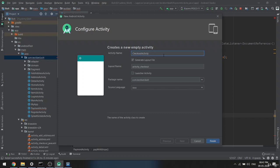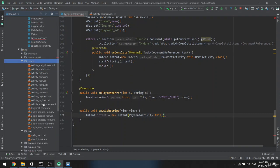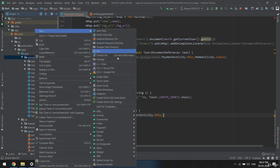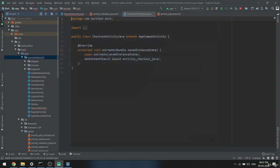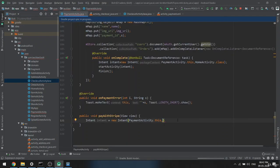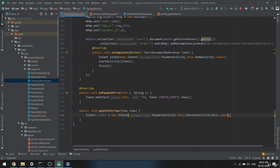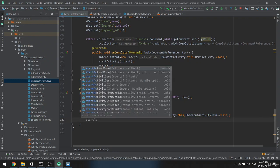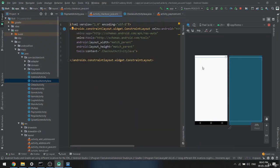The activity will be called CheckoutActivity.java. Let me create a new Empty Activity called CheckoutActivity, then finish. Now we have the activity. When you click that button, go to CheckoutActivity.class, then call startActivity passing the intent — that's all for now.